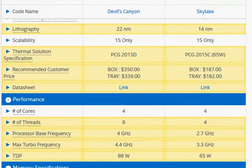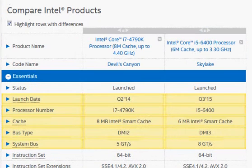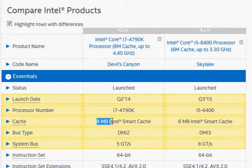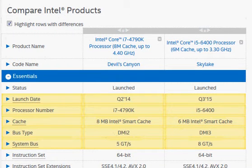We also have higher cache memory: 6 MB vs 8 MB. With these three things — hyperthreading, higher clocks, and more cache — we expect the i7-4790K to be substantially faster than the newer Skylake i5-6400.